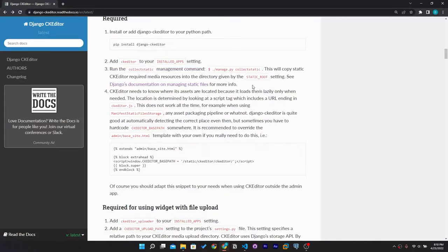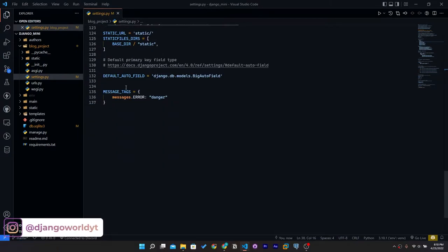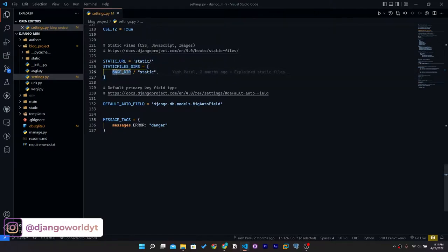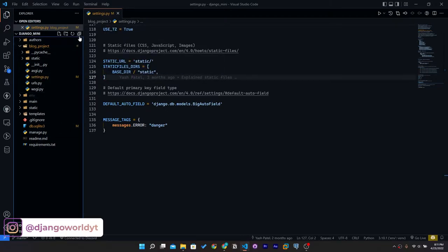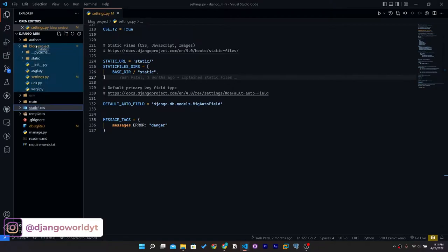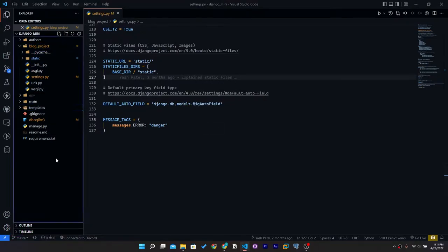Before running collectstatic, we need to configure STATIC_ROOT. STATIC_ROOT is a variable that looks for STATICFILES_DIRS — whatever path is given, it collects all static files from there and stores them in the base directory. We already have a static folder, so we'll drag and drop it to the project base directory to avoid errors since we can't place two same-name folders in one place.